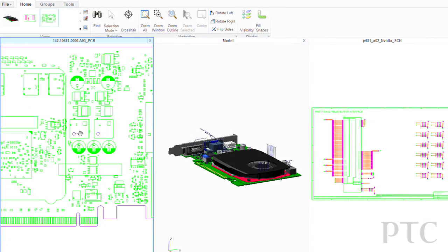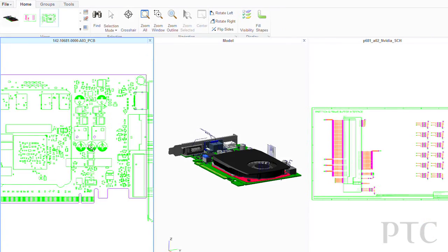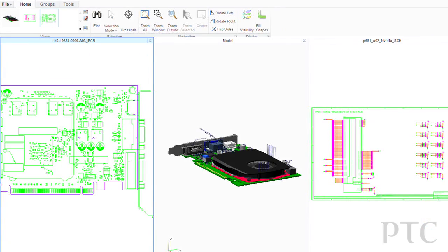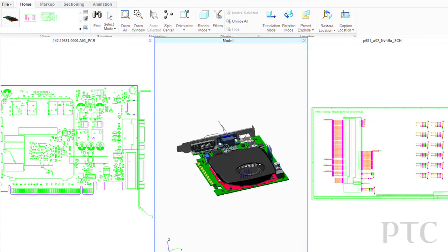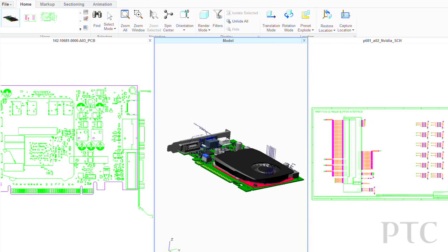The latest version of CreoView Express, in addition to sharing a common user experience with the other Creo apps, also allows the viewing and interaction with electronic design data, including printed circuit board layouts and schematics.